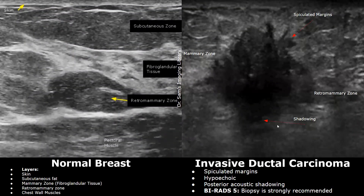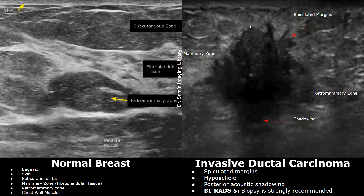This is another case of invasive ductal carcinoma. We can see an irregularly shaped, hypoechoic, and heterogeneous mass with some amount of posterior acoustic shadowing. A taller-than-wide orientation can still be seen, indicating that the mass is infiltrating through the breast layers and through the ducts. This carcinoma originates from the breast ducts. The BI-RADS category is 5, and biopsy is strongly recommended.